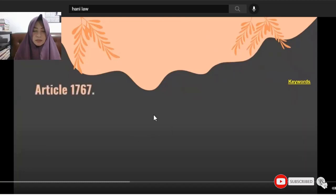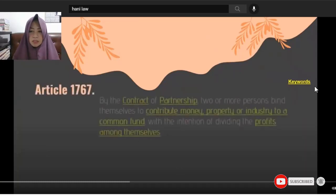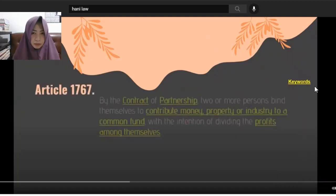So, let's start with the first article in our Chapter 1 — Article 1767. Now, keywords. What are the keywords? When I was still studying law, I was not particular about keywords.